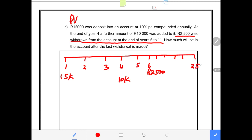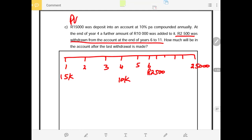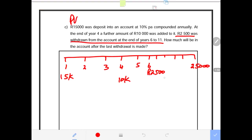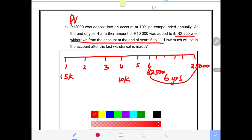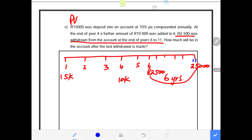$2,500 is withdrawn from year 6, 7, 8, 9, 10, and 11 — so that is 6 years of withdrawal. Every year for 6 years a withdrawal of $2,500 is made. The question asks how much will be in the account after the last withdrawal is made, meaning just after 11 years. So 11 years is our end point.